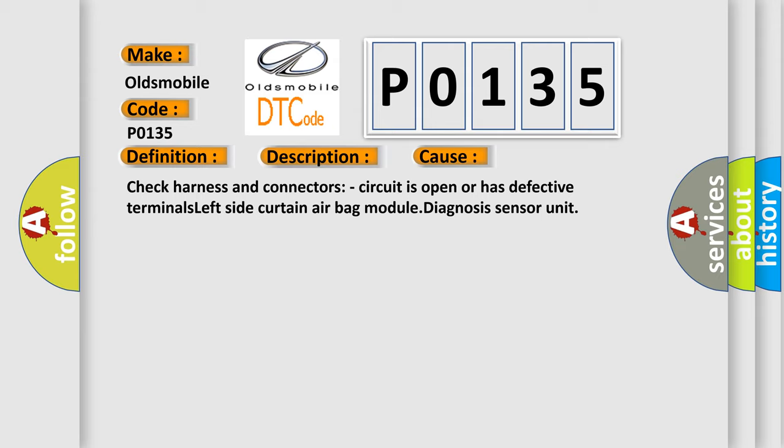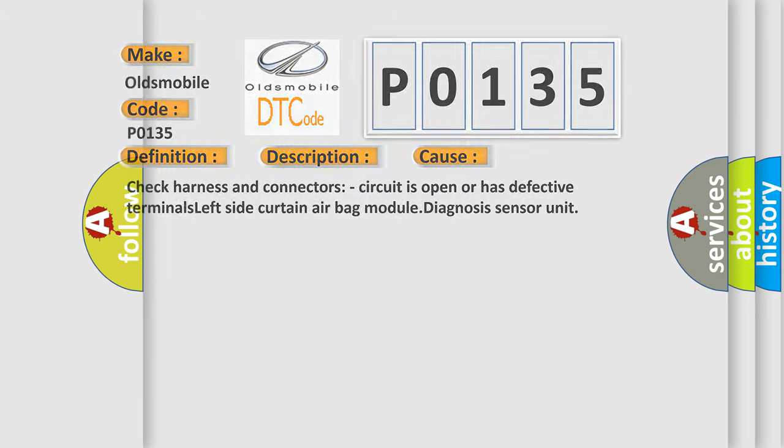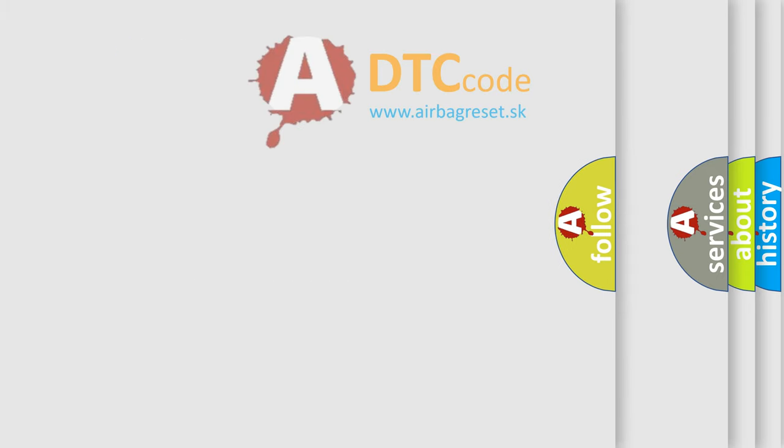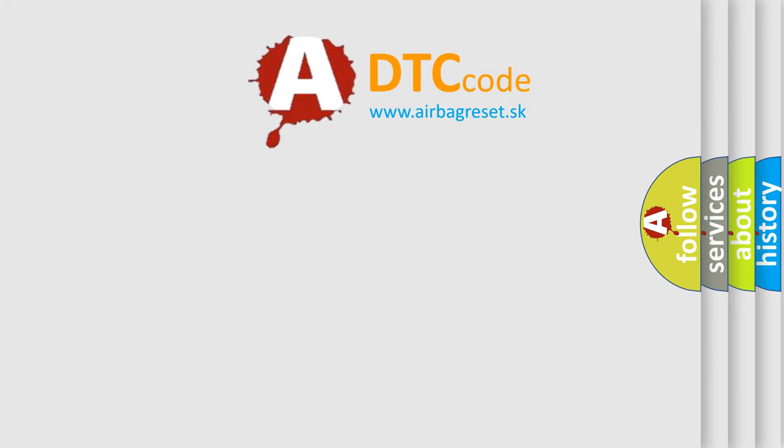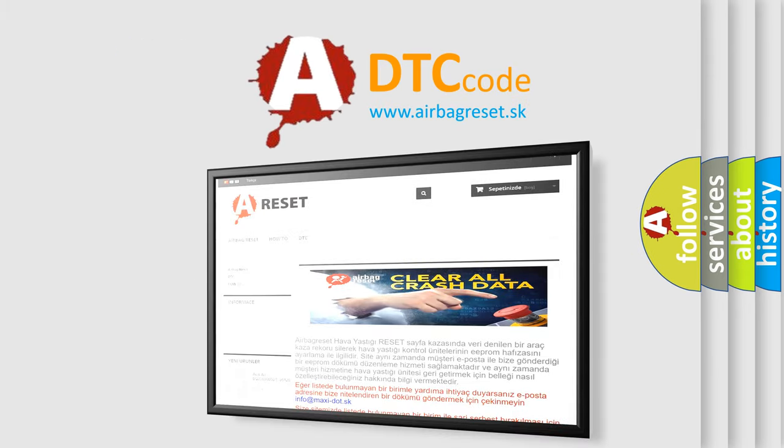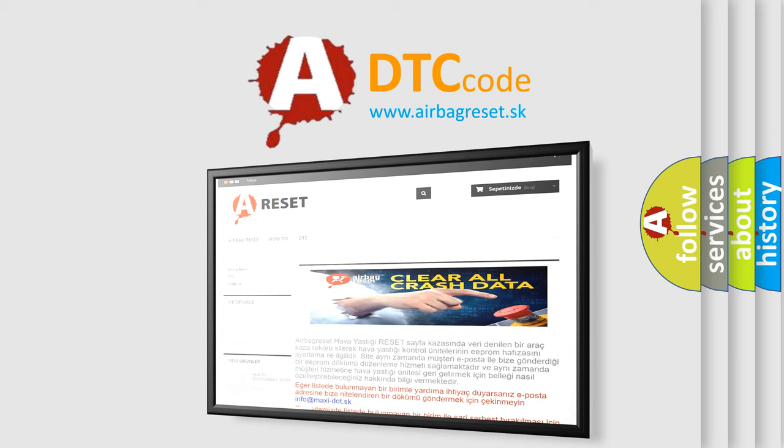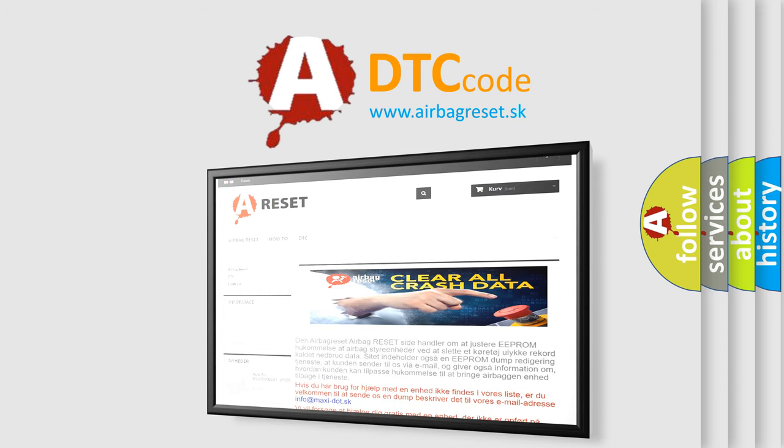The airbag reset website aims to provide information in 52 languages. Thank you for your attention and stay tuned for the next video.